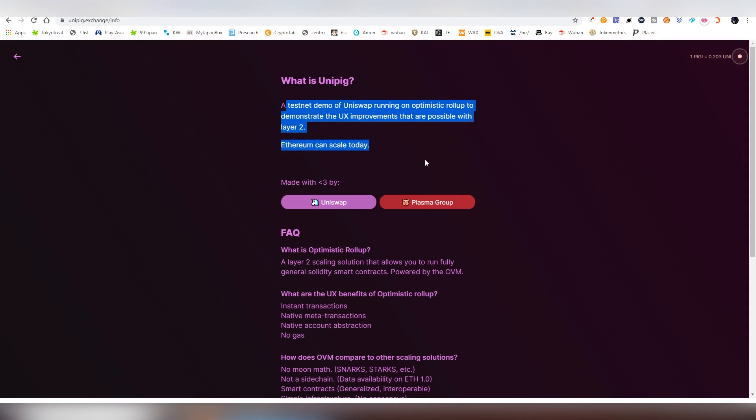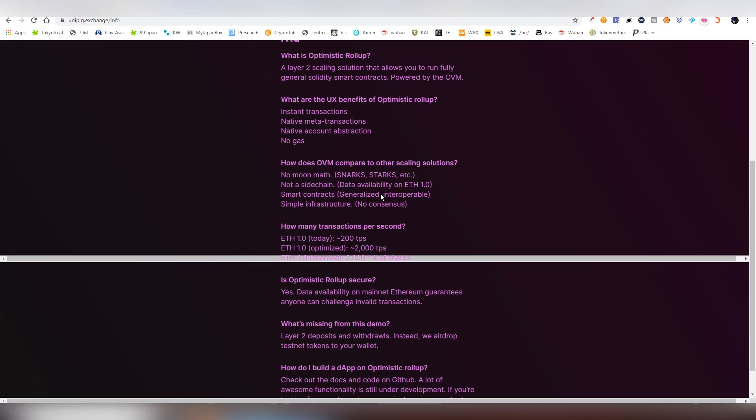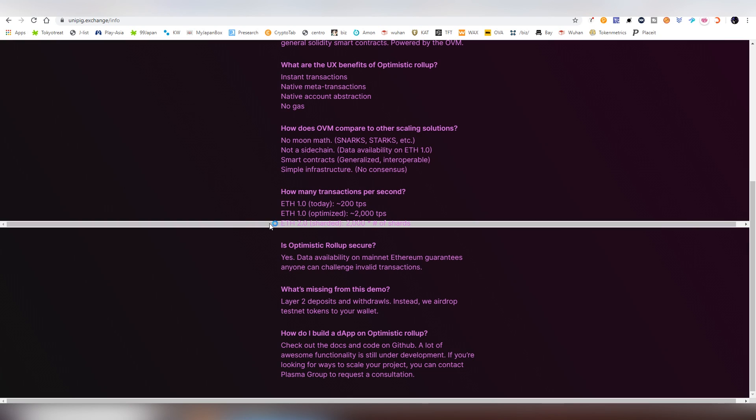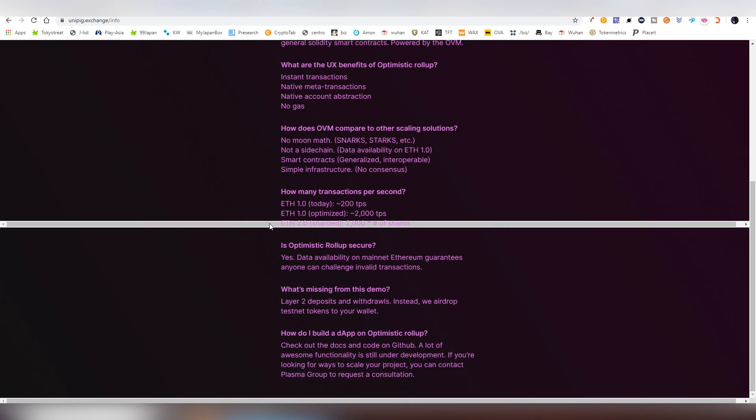Here you can read more about the optimistic rollout and how it's going to be working. There might be some type of a system where the Uni might be used to save on the fees. So maybe the Layer 2 uses the Uni as a gas token of sorts. I don't know. That's a possibility. I'm not a developer, so I'm not 100% sure about that.